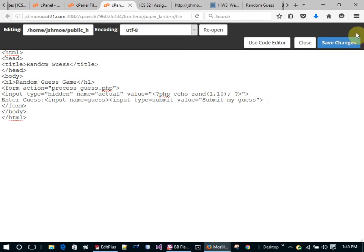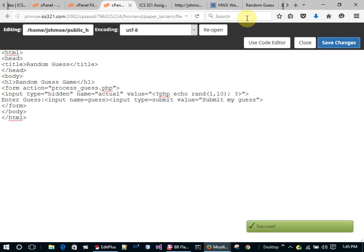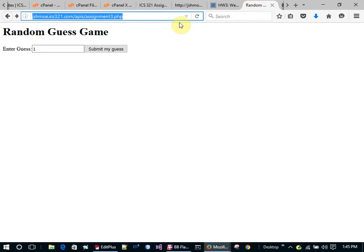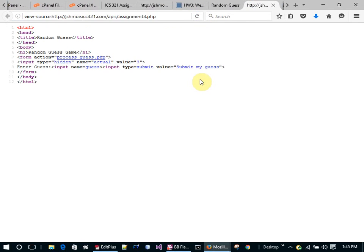Let's save this and view it — I'll hit refresh and view the page source. There you go — that's where the PHP was replaced. That's what we see: the PHP was executed over at the server.